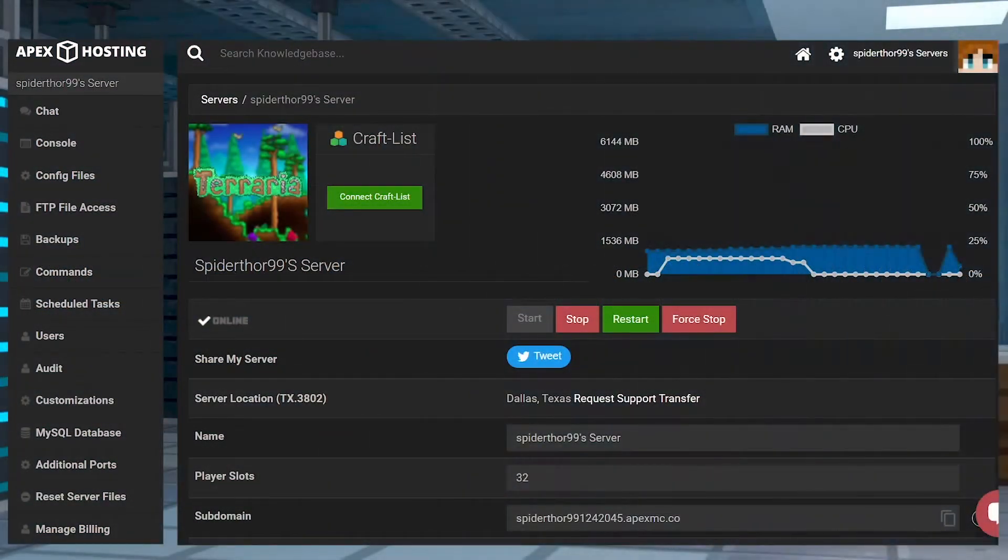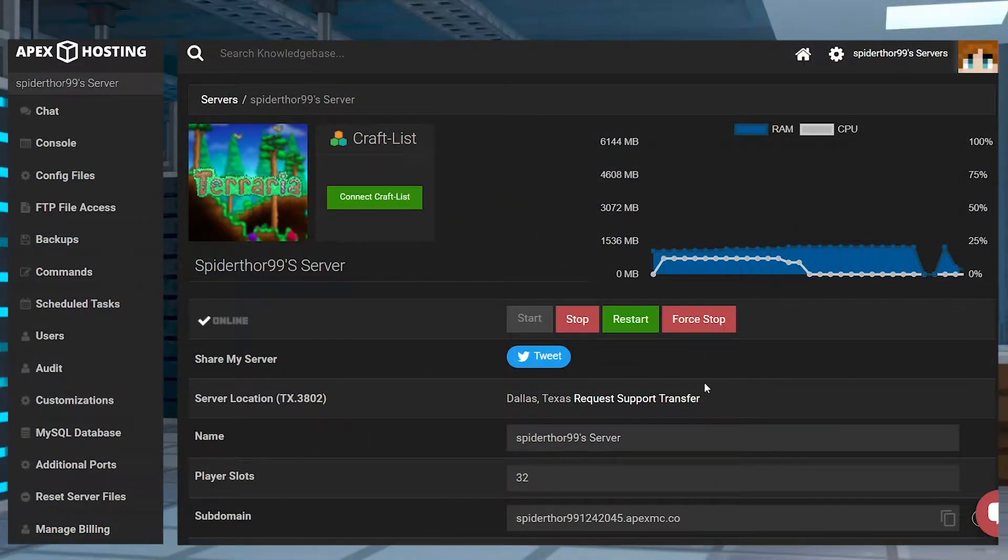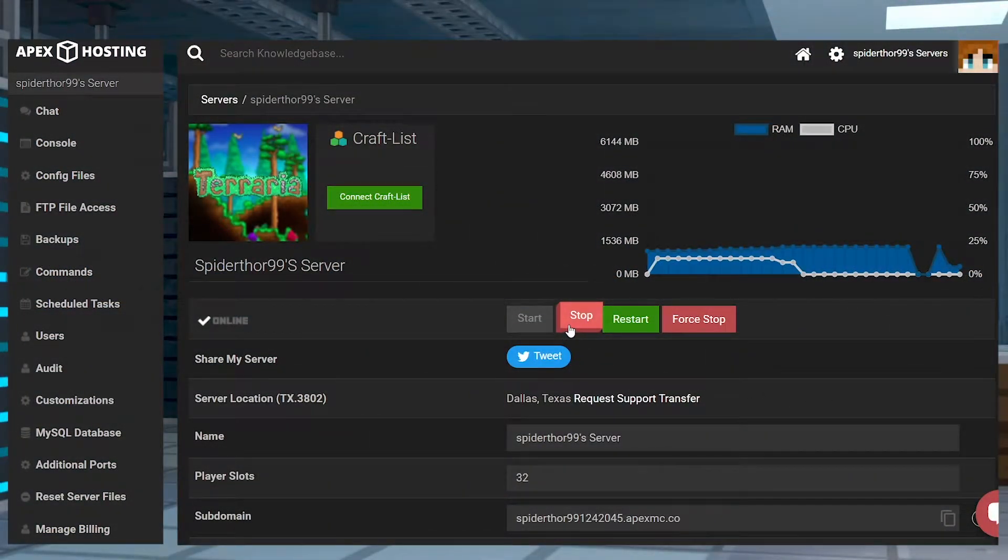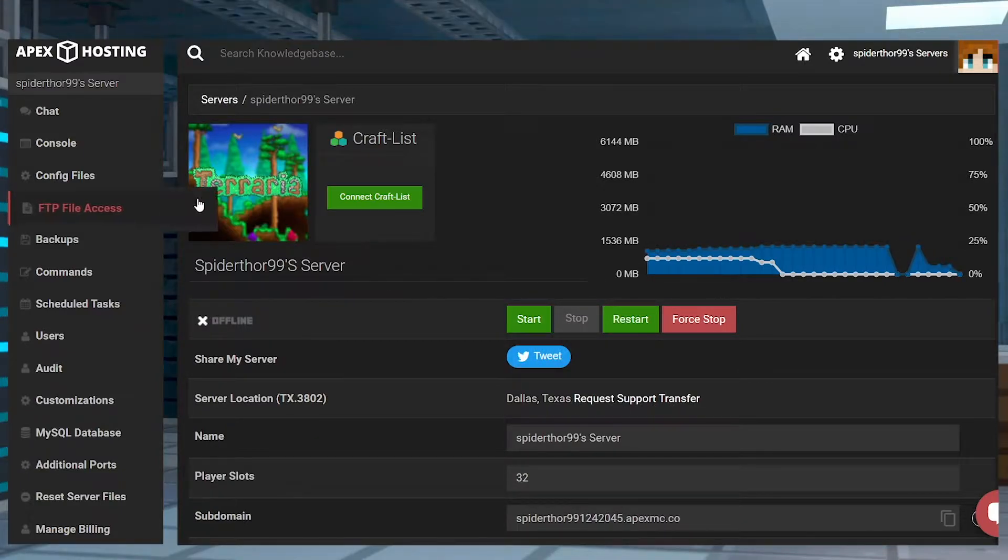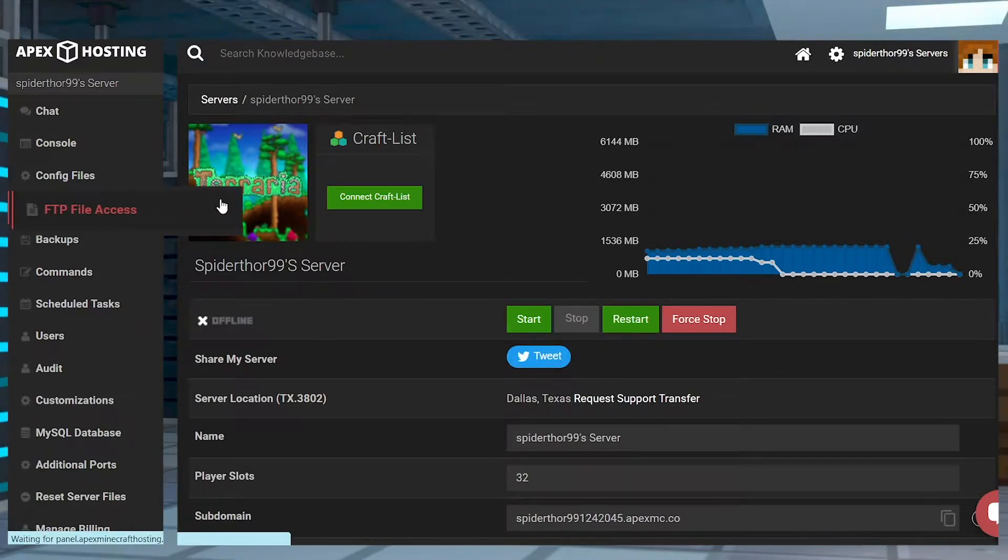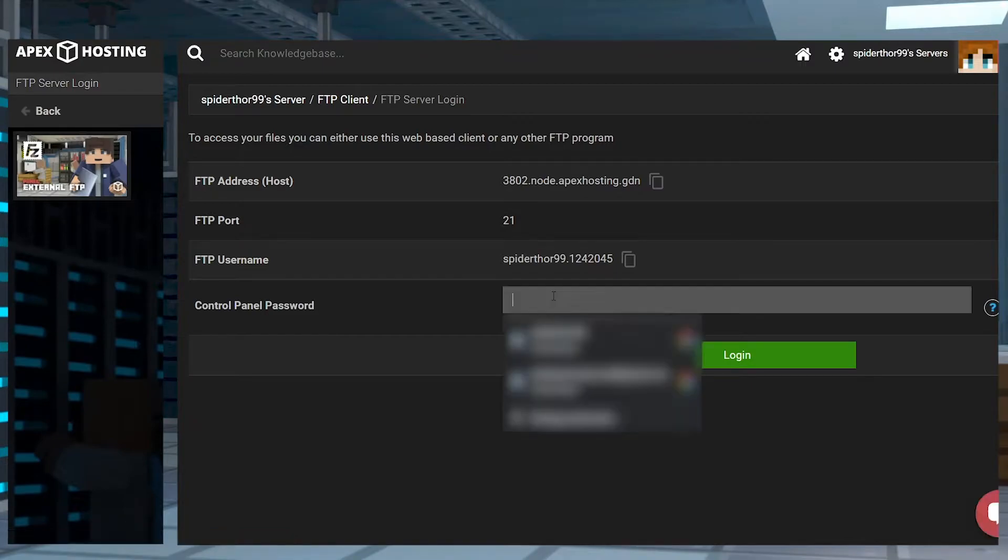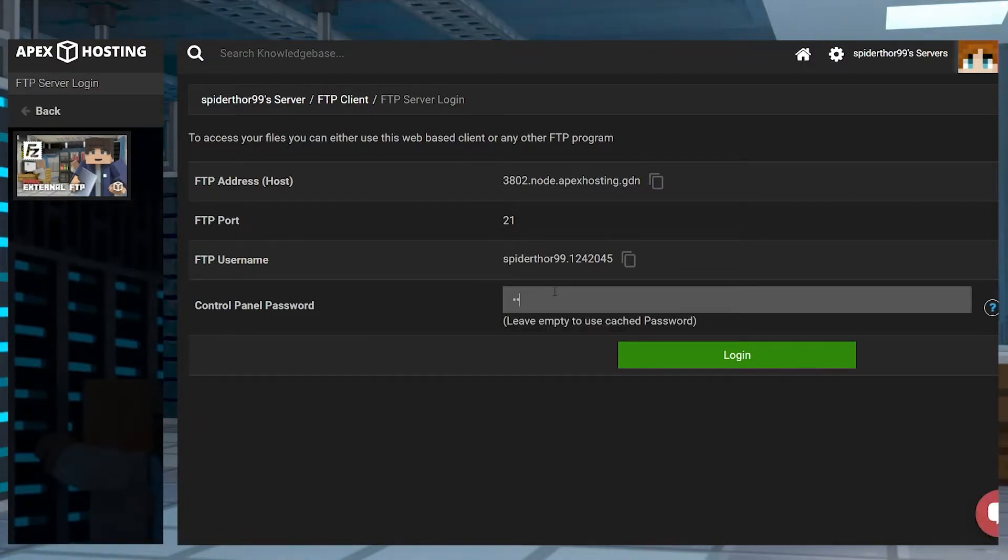Log in to your APEX server panel and stop your server. Find FTP file access on the left-hand side and click on it. On the next page, log in using your server password.